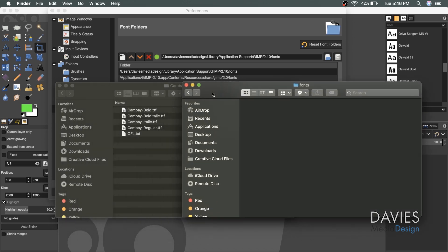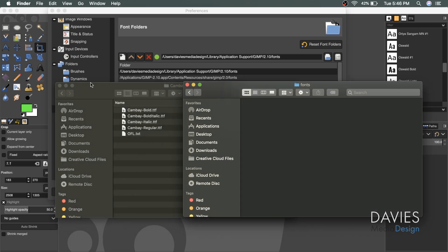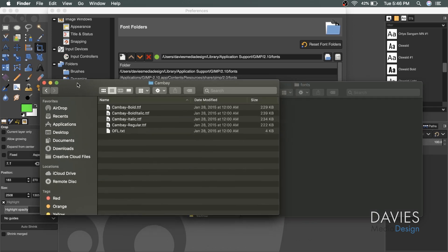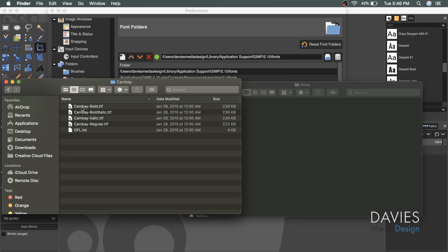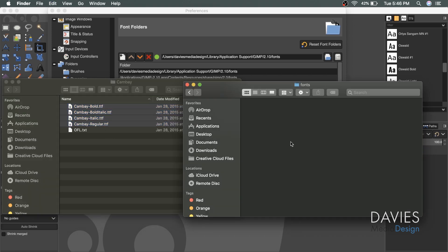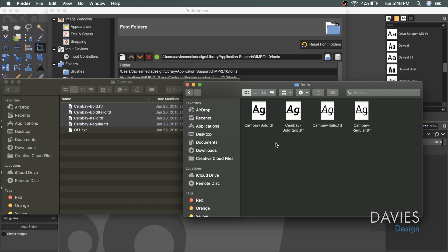I'll move this off to the right a little bit and grab our CanBay font folder. If I wanted to install all these, I can click on the first one, shift click on the bottom one, command C to copy it, click on my fonts finder, and command V. That will paste it.